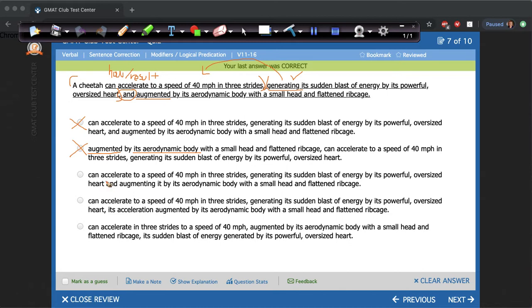Let's look at C: a cheetah can accelerate to a speed of 40 miles per hour in three strides, generating its sudden blast of energy by its powerful oversized heart and augmenting it by its aerodynamic body with a small head and flattened rib cage. We have the same comma ING modifier here — we already said that's correct. And we see they changed it to 'augmenting' instead of 'augmented,' so now with this AND we have two parallel phrases: 'generating a sudden blast of energy' and 'augmenting it by its aerodynamic body.' This is parallel and looking pretty good so far.